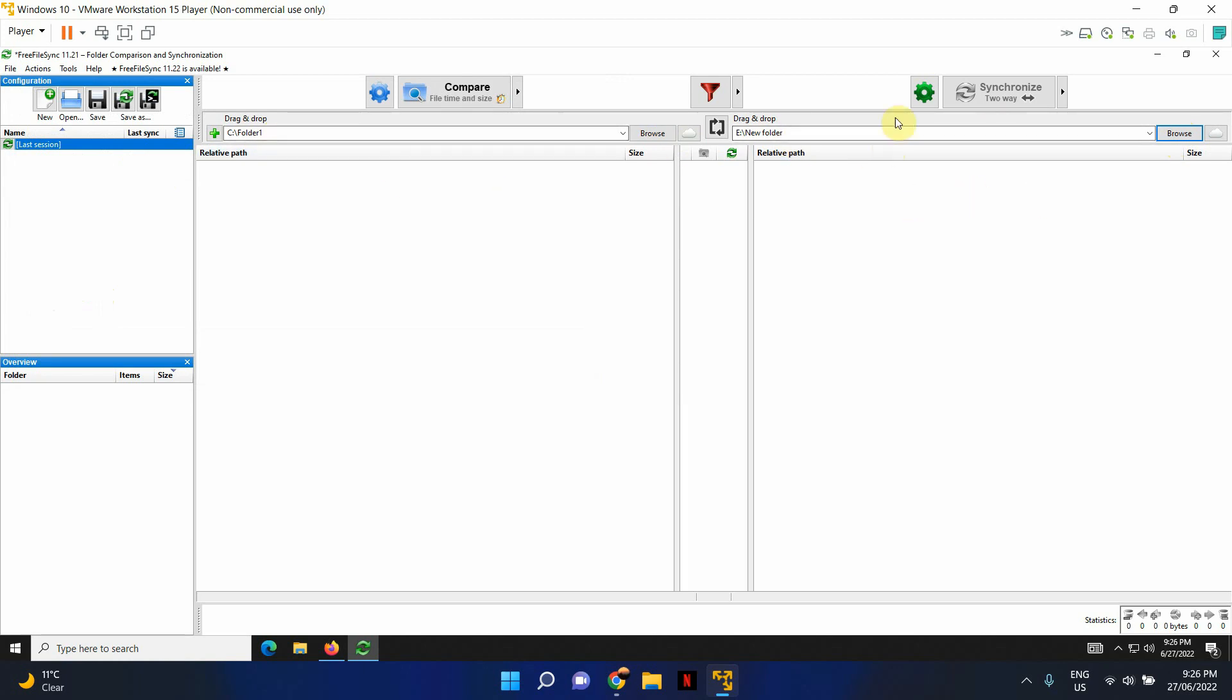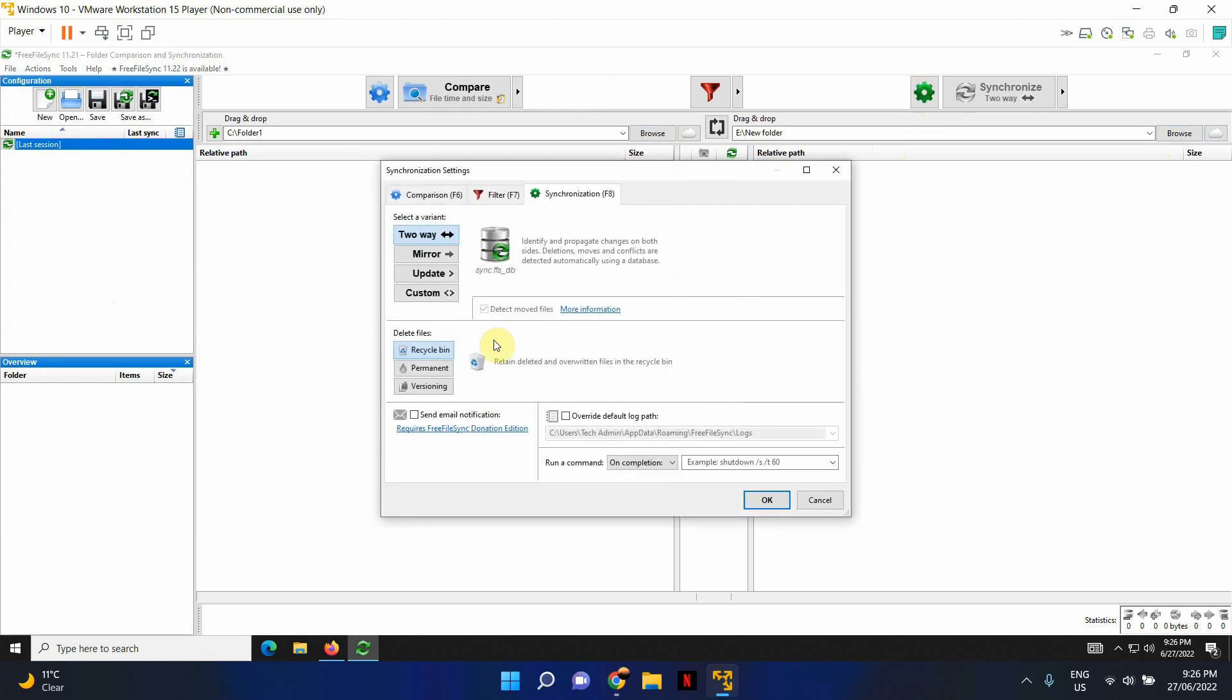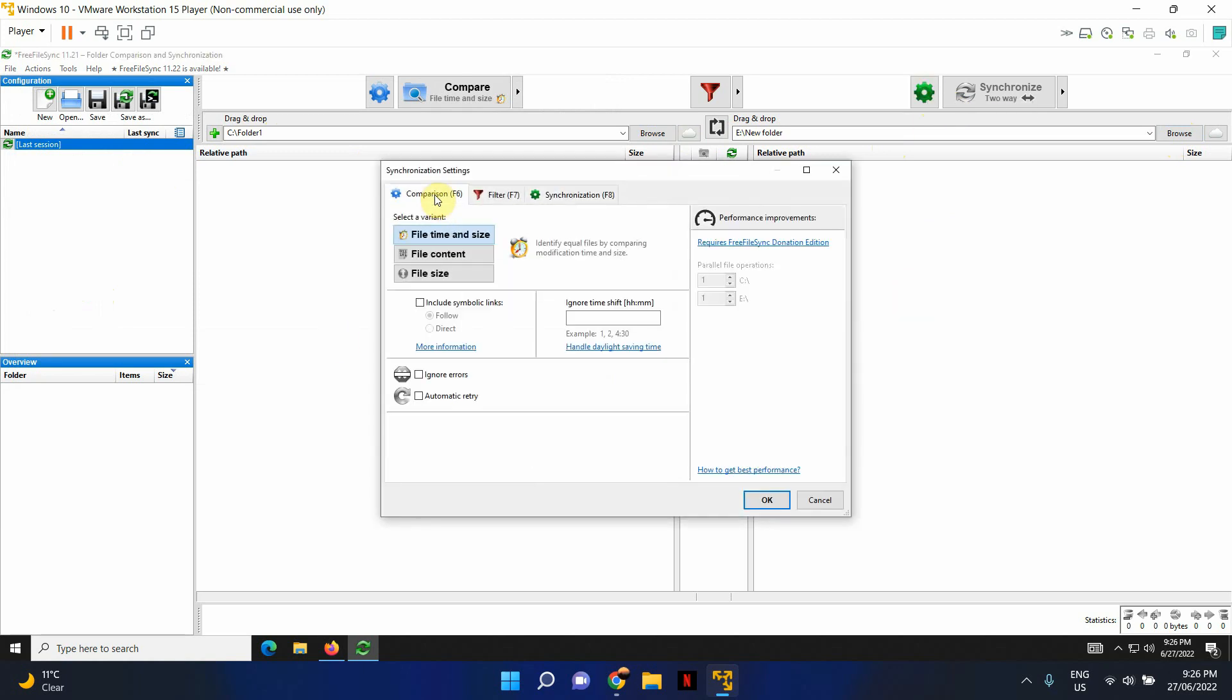Once that's done, you have the option of clicking on the settings and you have the option to ignore errors as well. So what this does is if you click ignore errors, it'll transfer the files across and it'll keep going until the job is completed.